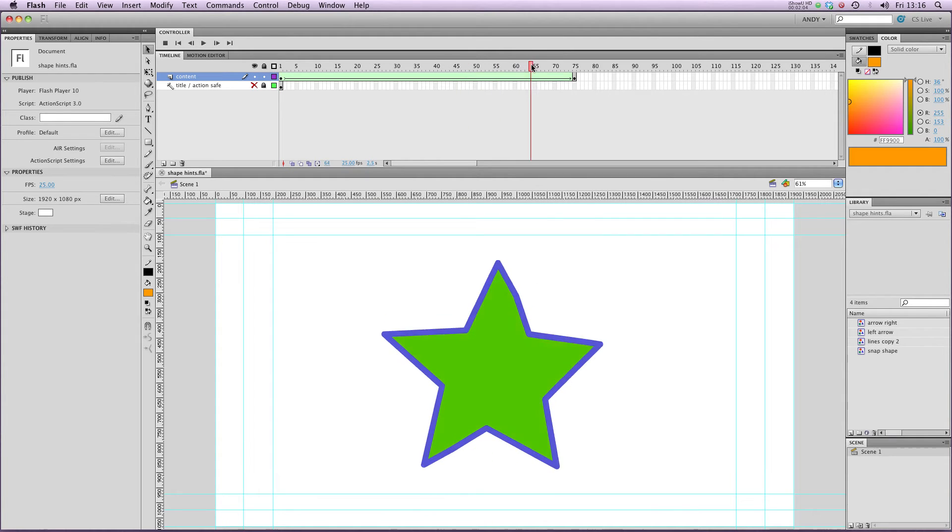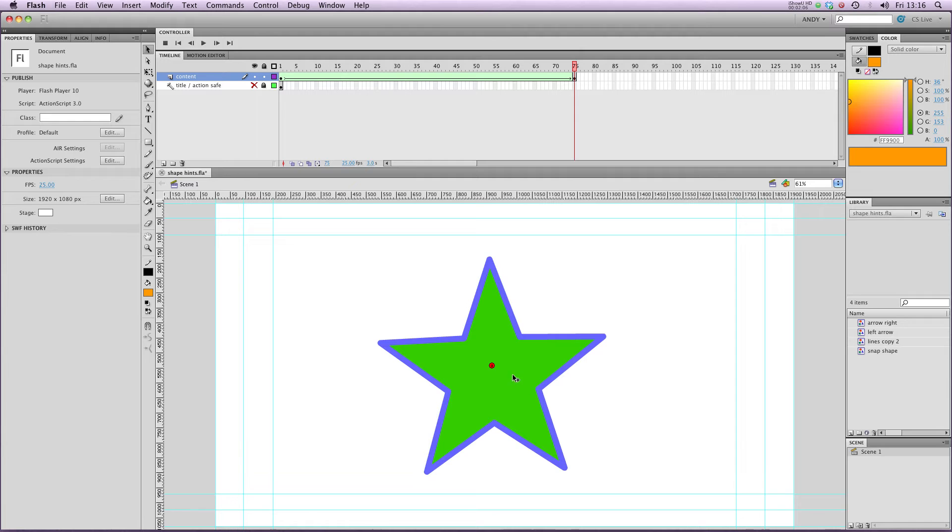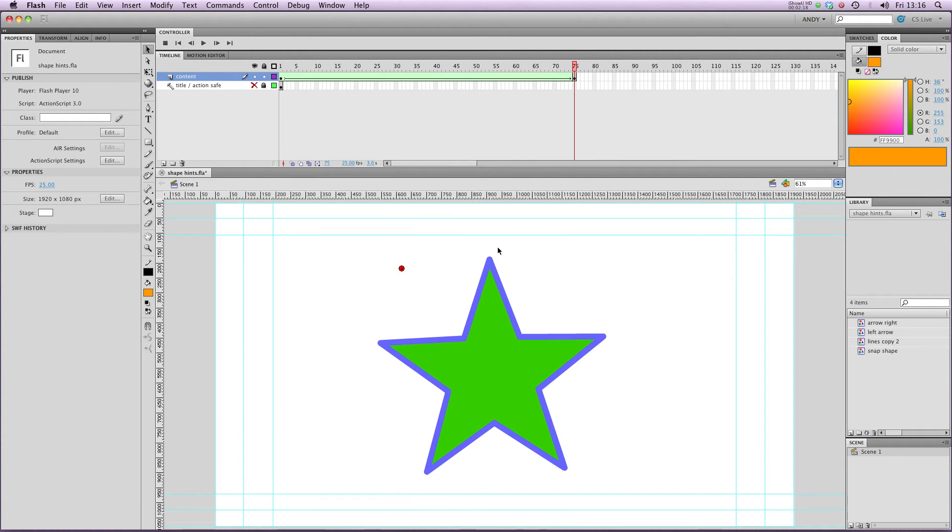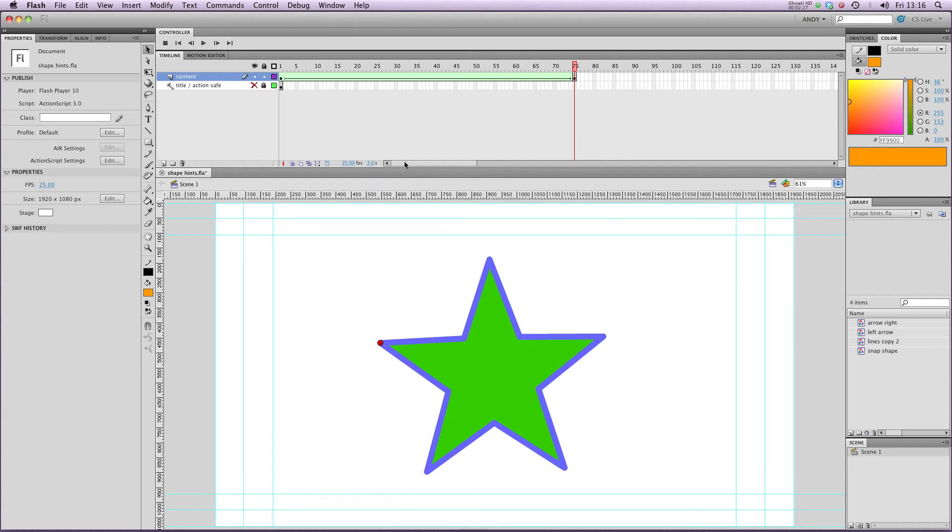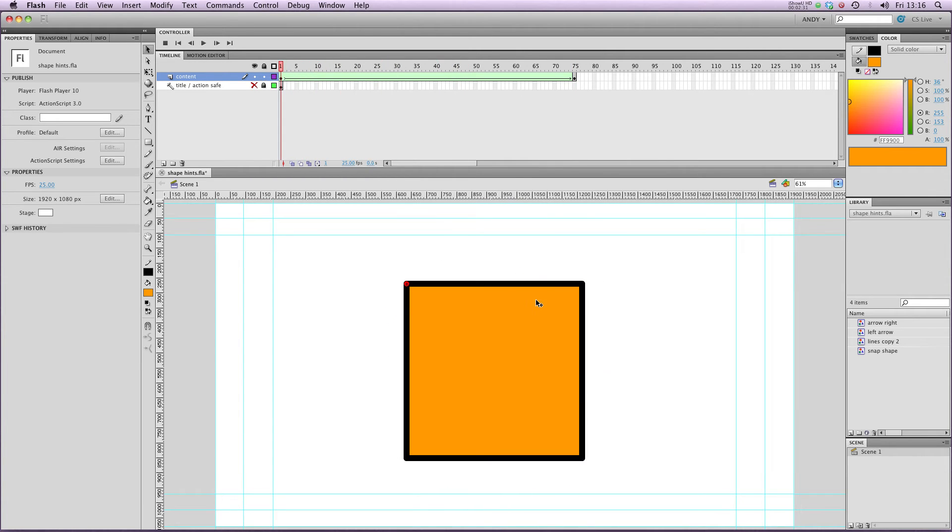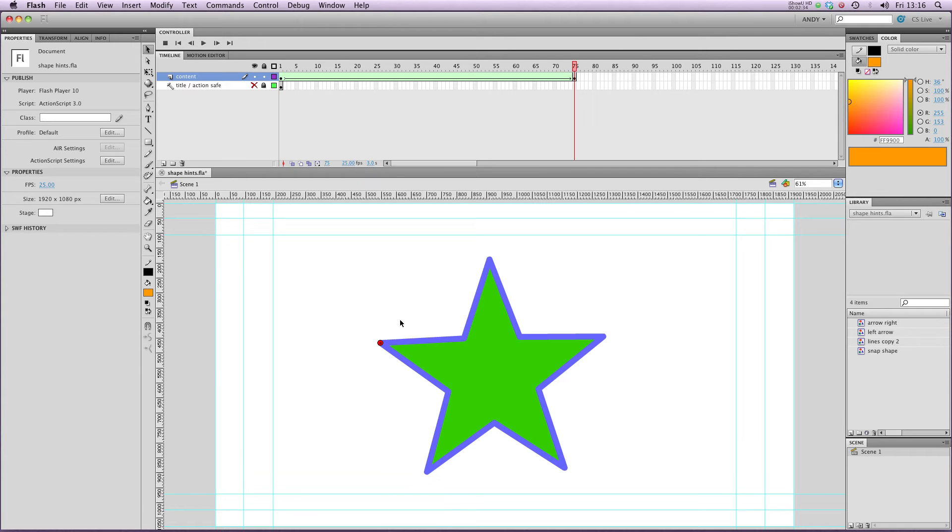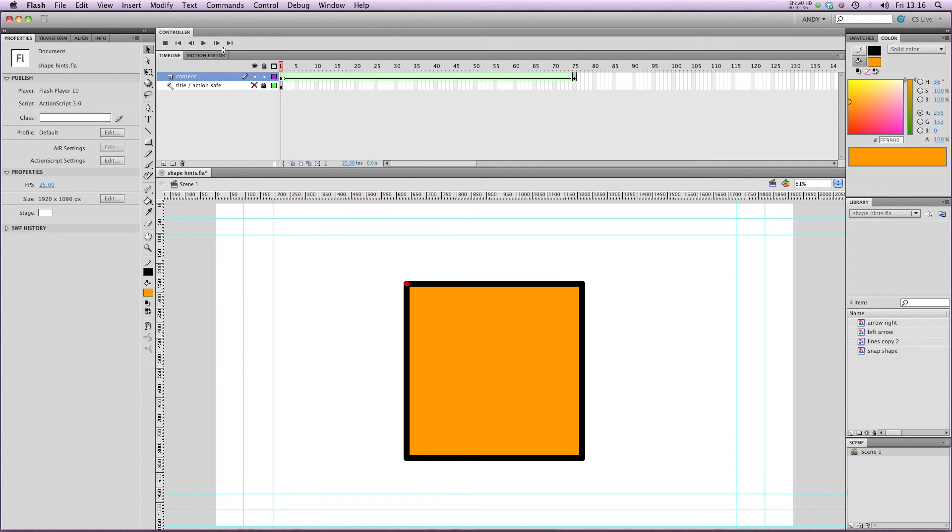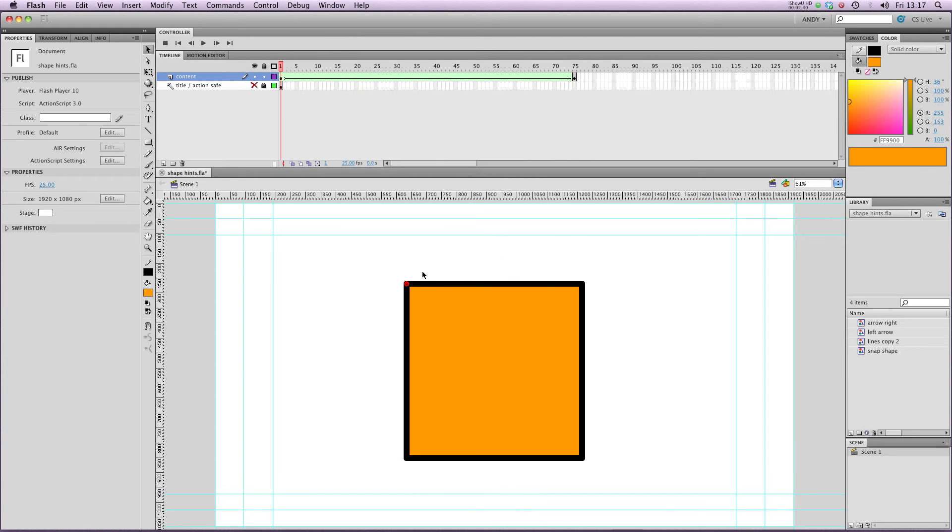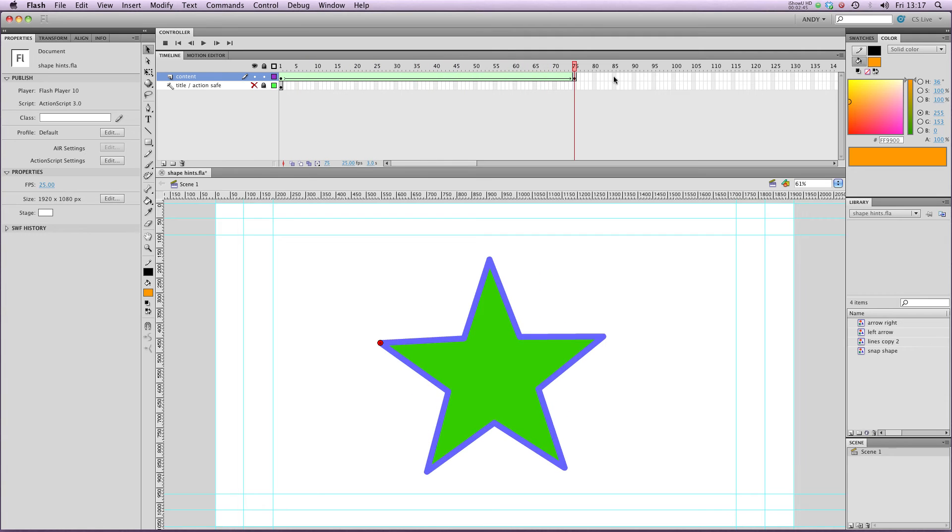And if I move to my second keyframe, I've got to decide where I want the A hint to match on this shape, so where do I want this corner here to morph into on this shape here. So, I'm going to say this point in the star here, because it matches the shape. So you can see, if you look, we've got A there, and A there. It's now matching. So it's pulling this corner here, if we play it through, to match this corner here.